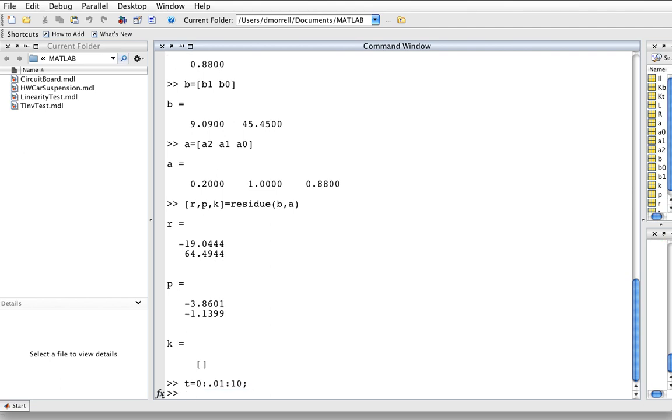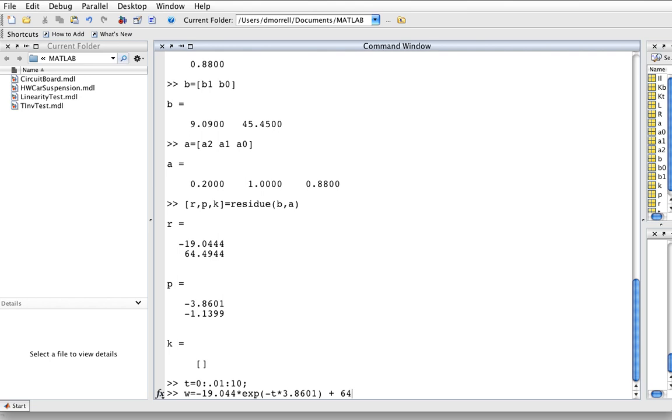We'll then define omega, I'll cheat and call it W. So, it's minus 19.044 times e to the minus 3.8604t plus 64.4944 times e to the minus t times 1.1399.